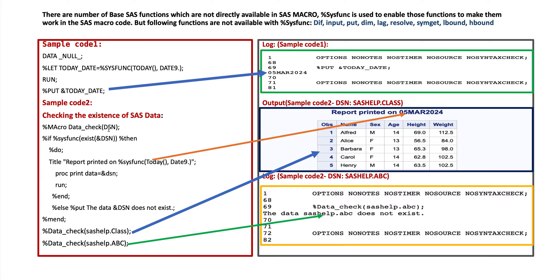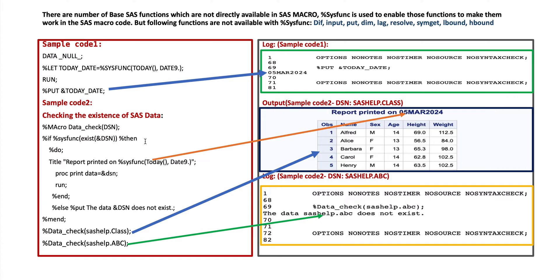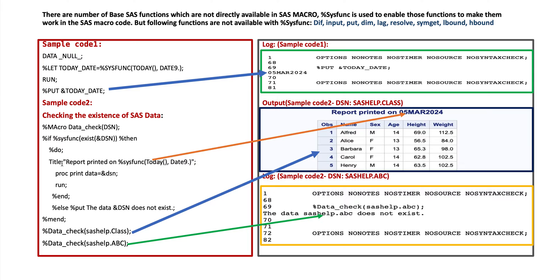Value we will provide at the end of calling macro. We use condition %if %sysfunc exist parenthesis DSN %then. That means if this data set DSN we will provide value here at the end of macro calling. If this data exists then do the following step. That means create a report where title is report printed on %sysfunc today and we provide the format here date 9.